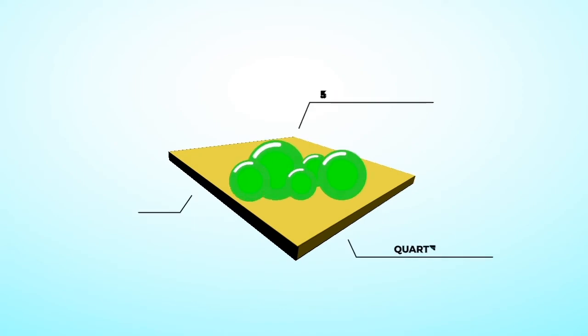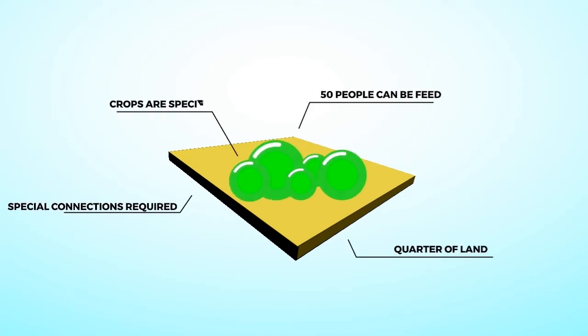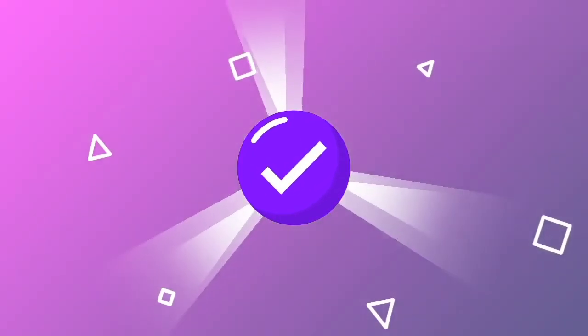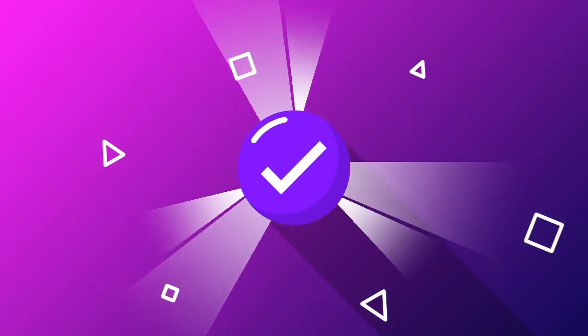With such a system in place, even a quarter of a hectare of land can feed approximately 50 people, a good start for a small but permanent settlement on the Moon.